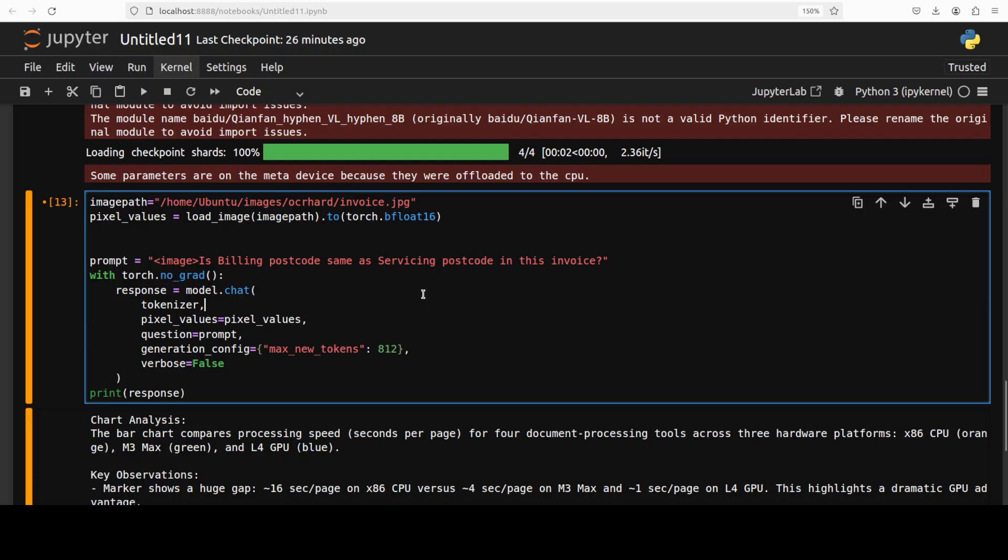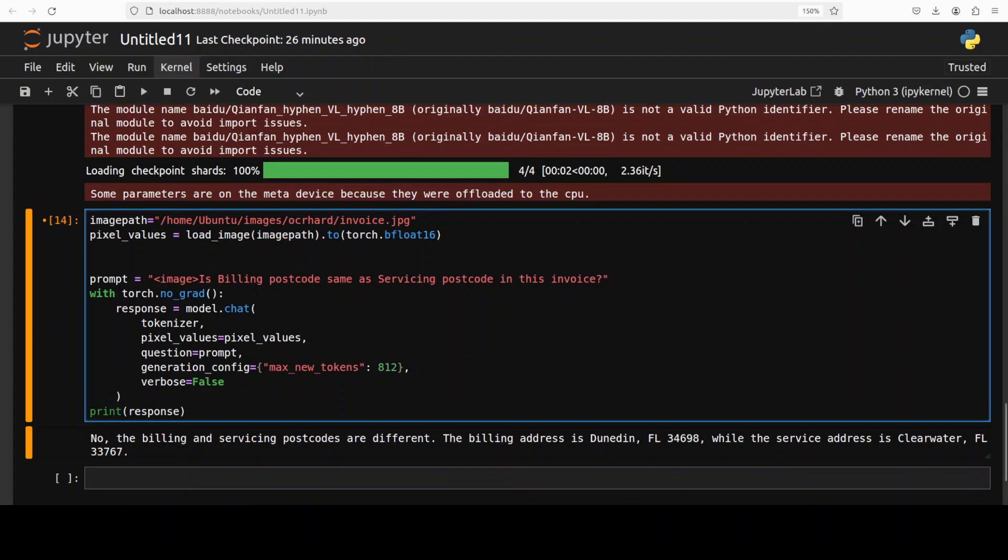Let's check it out. So I'm just going to go here. And this is a question I'm asking from this local image. And model was fairly quick to give the answer. It says that they are different. The billing address is this and the servicing address is different.